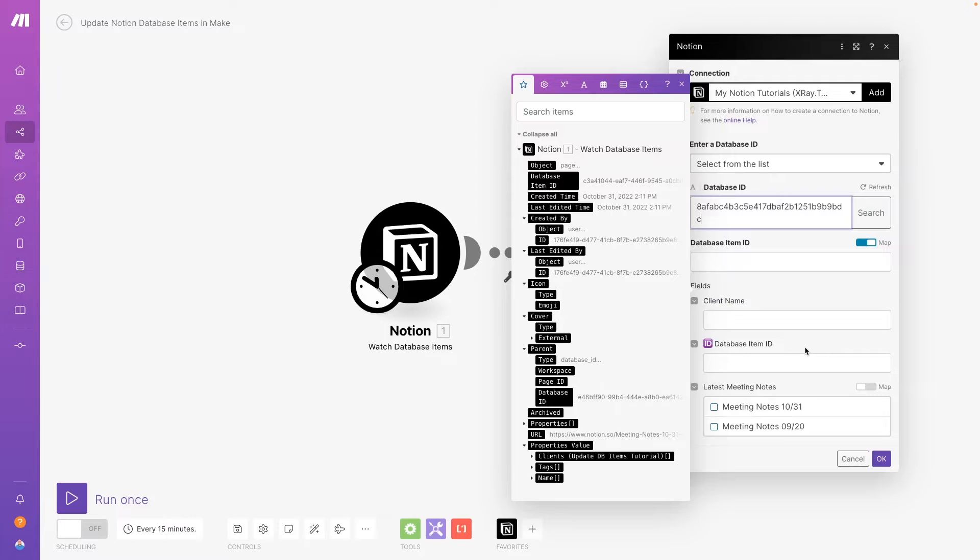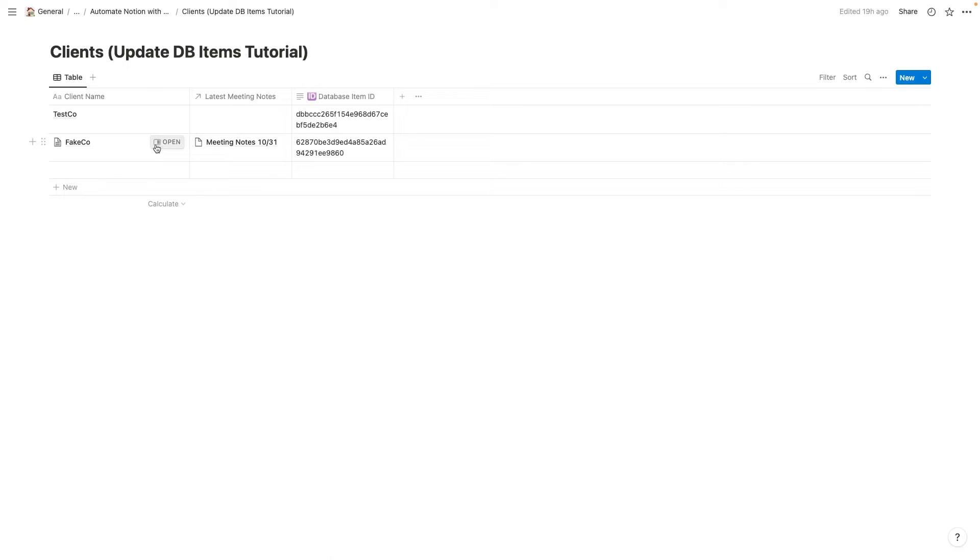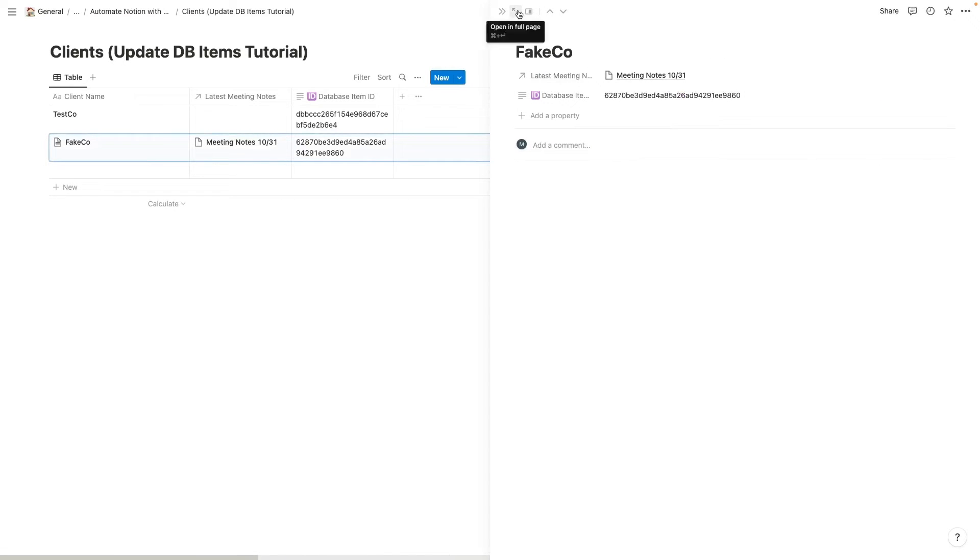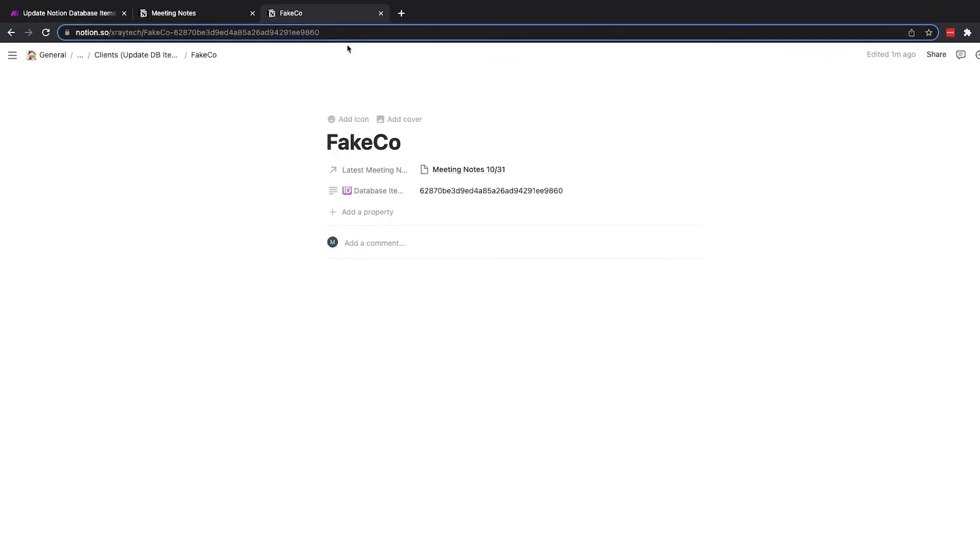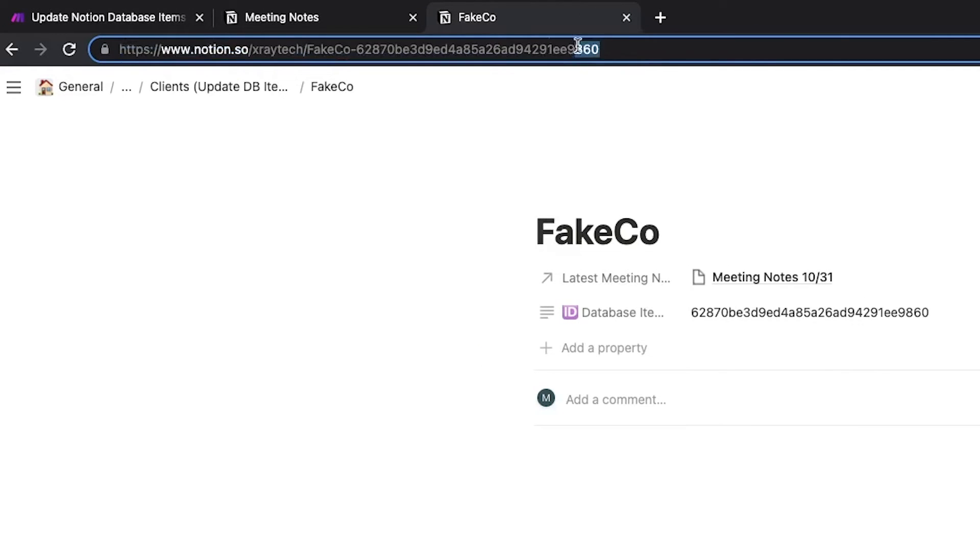Then, enter the ID of the specific item you want to update. Just open the item as a page in Notion, and select the characters after the last hyphen in your record's name.